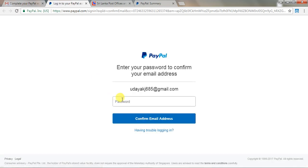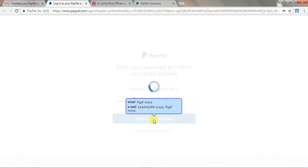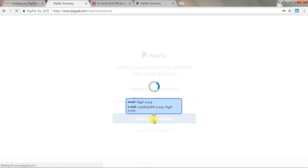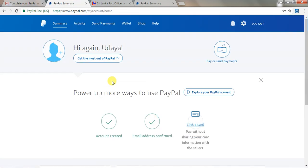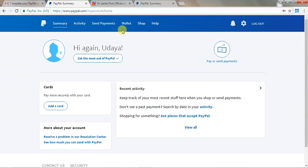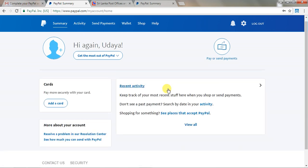After that, your PayPal account is ready. Enter your email address and password to log in. Enter your email address and password. Your debit card will be linked to your email and activated.